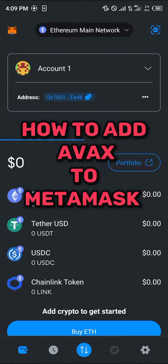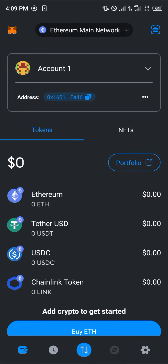Hello guys and welcome to another quick tutorial video. In this short tutorial I'm going to be showing you how you can add AVAX to MetaMask. It's quite easy to get this done. The most important step is making sure you have the AVAX network added.